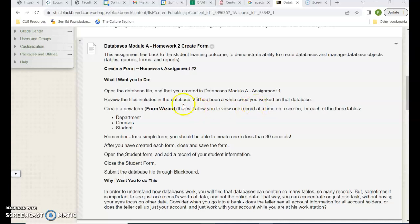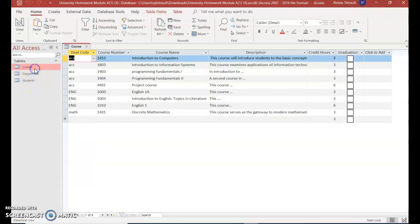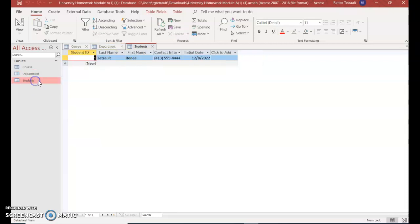Hi, directions for databases, module A, homework two. You should be opening the one we just submitted for homework one. That was the one with the course table, department, and students, the one that you created on your own.